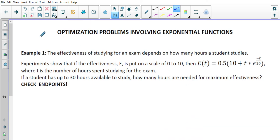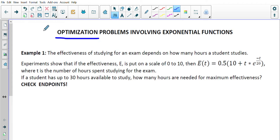Today we're going to expand our use of exponential functions and look at optimization involving exponential functions. Optimization refers to finding a maximum or a minimum. We're going to follow the same steps we've done throughout the course: find the derivative, set it equal to zero, find the critical numbers, and then test them with the endpoints to determine the maximum or minimum.